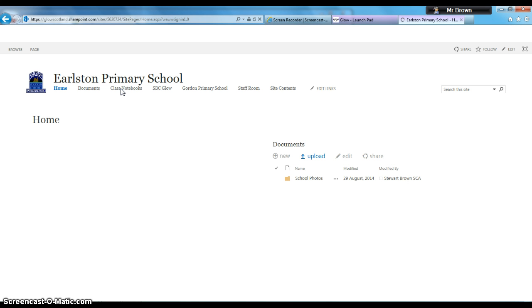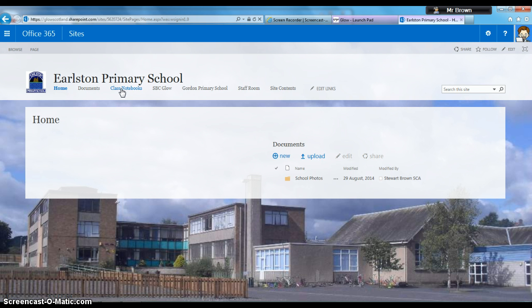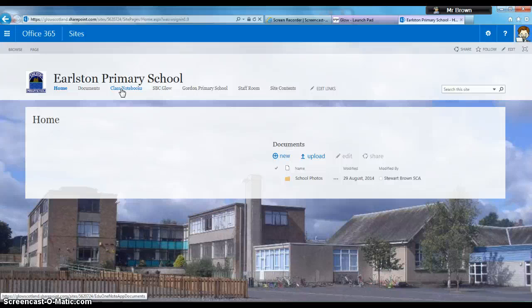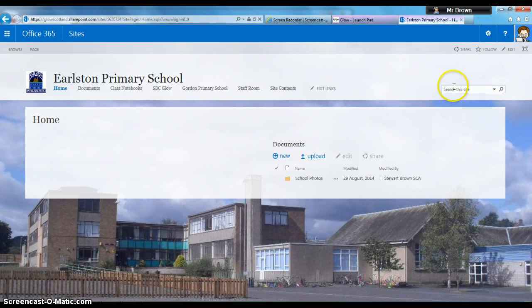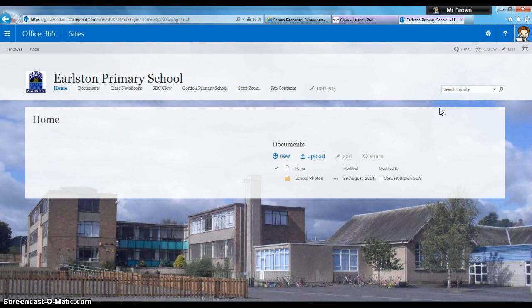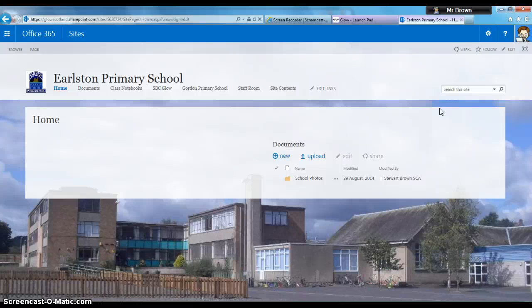When creating a subsite, you need to think about where you want your site to be based. There's a hierarchy in Glow. If I create my class site under Earlston Primary School, anything searched in Earlston Primary School will show up as content in my site. If I created it somewhere else, it wouldn't appear under Earlston Primary. Step one is to click on School Site.